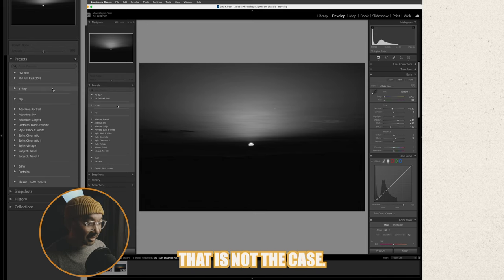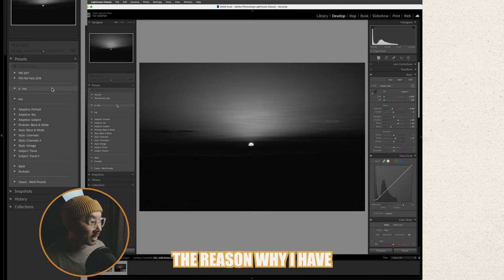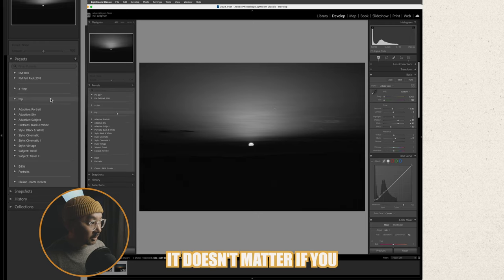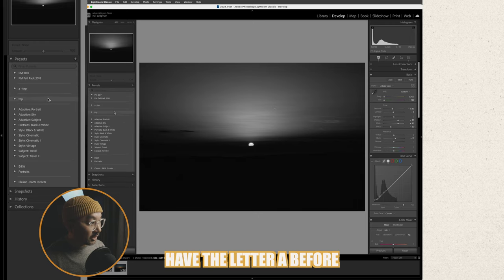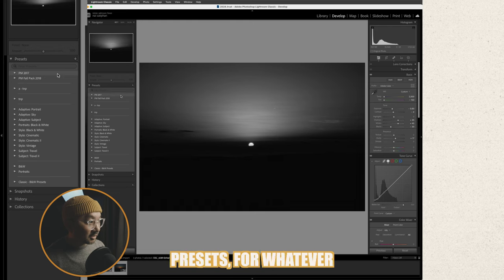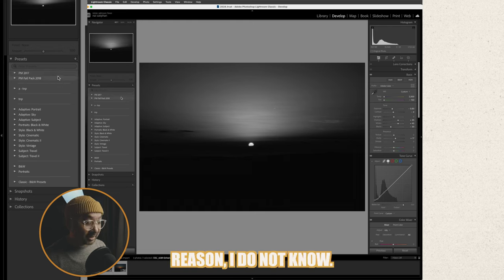That is not the case. The reason why I have two is just to simply show you it doesn't matter if you have the letter A before it's still going to be nested under this cluster of presets for whatever reason I do not know.